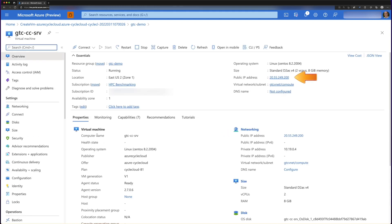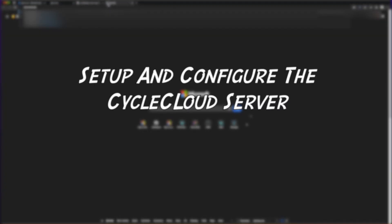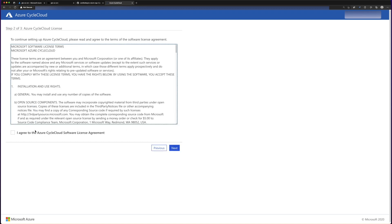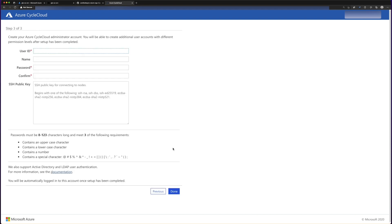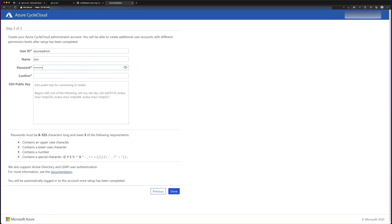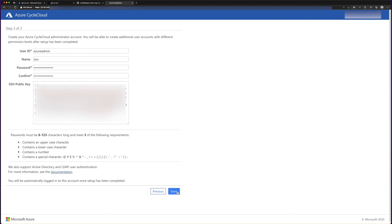Now that we have our server, we'll copy our public IP address and go to our web browser, plug in that IP address, and that will pull up the interface so we can define our site — in this case we're going to use my cluster. We then agree to the license agreement and plug in the information for the admin user: Azure Admin as the username, John as the name, and set a password. Optionally, I've also added my public SSH key, and with that I can click done.